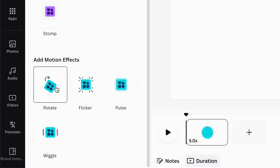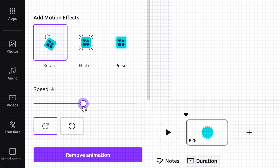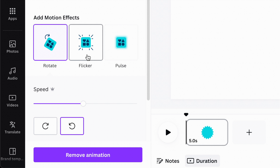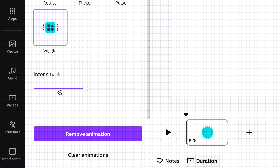For Rotate, you'll be able to control the speed and its direction. Flicker will allow you to control its intensity, while Pulse and Wiggle also have intensity sliders you can play with.